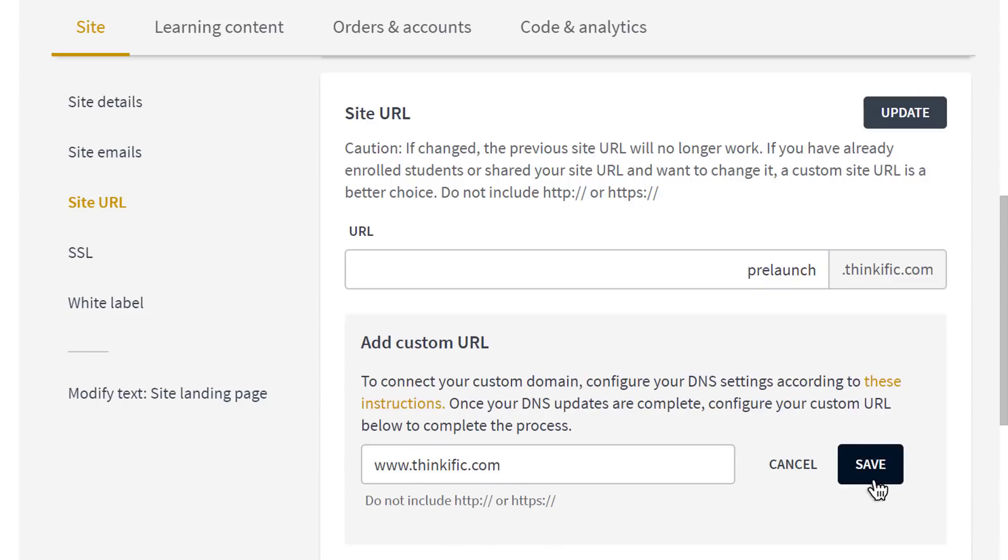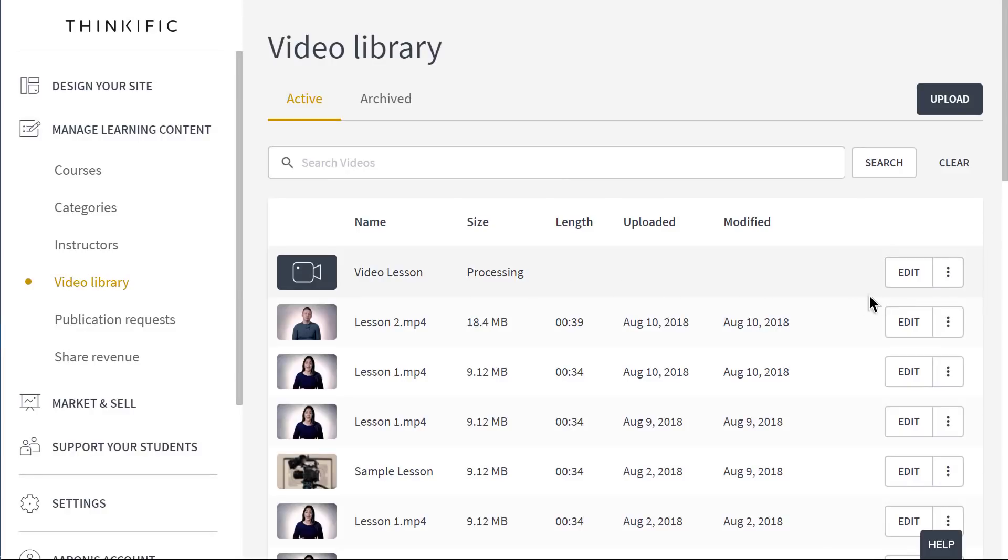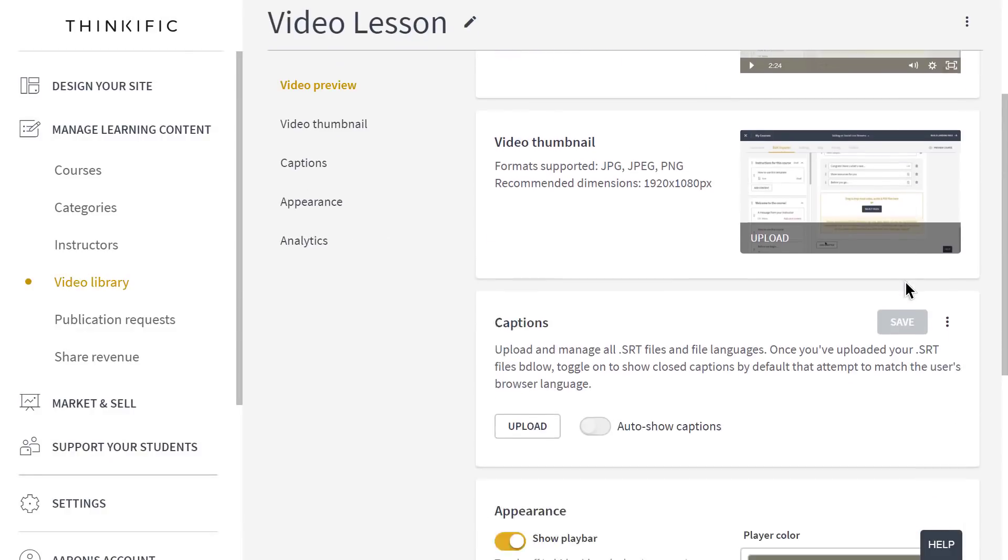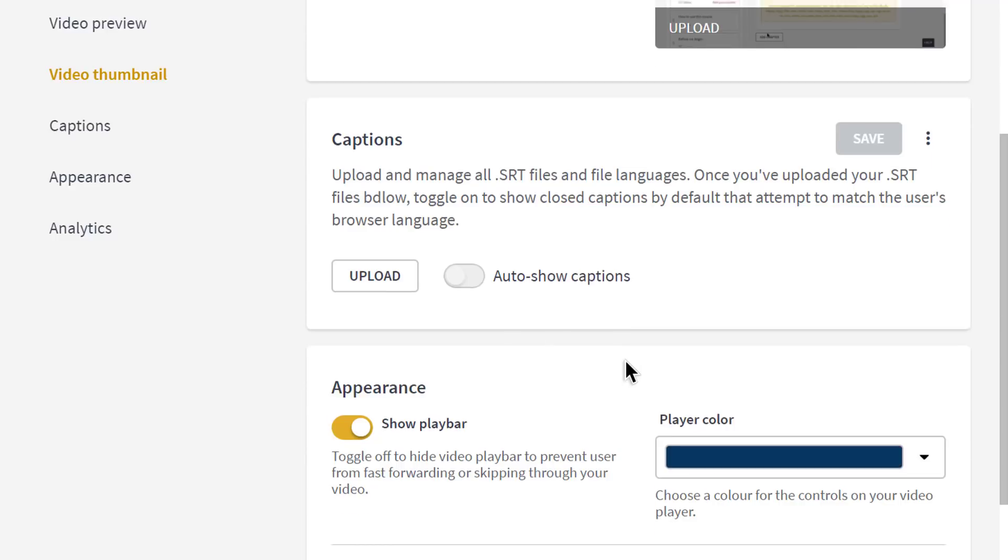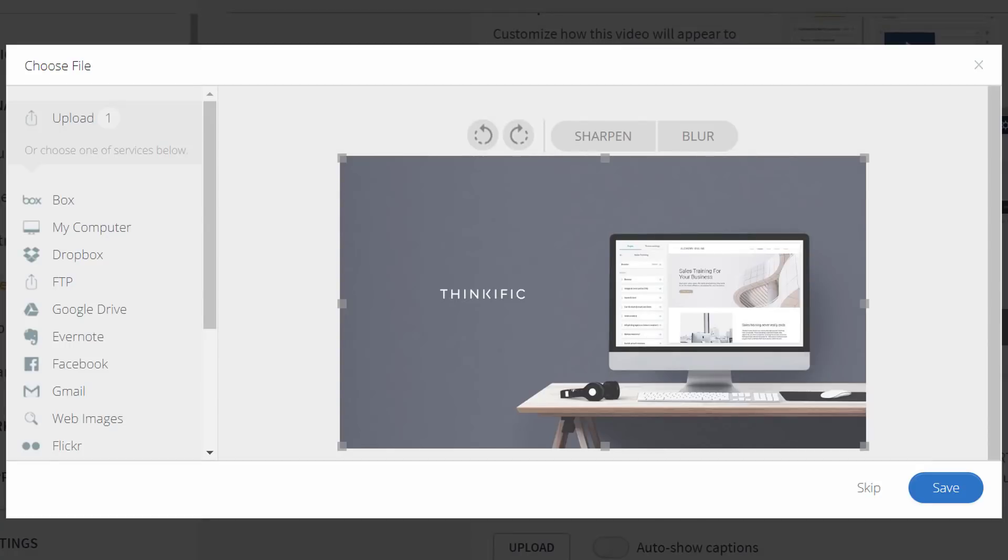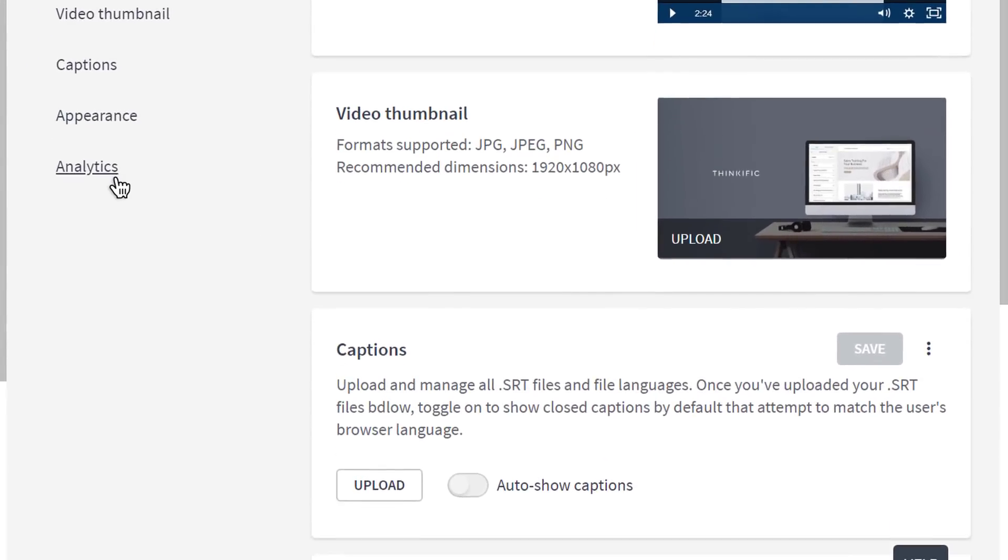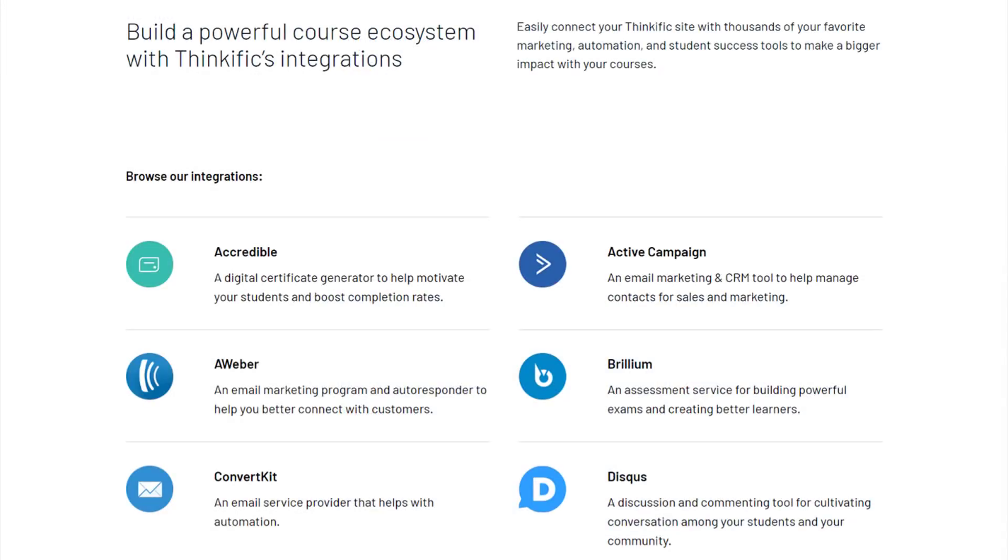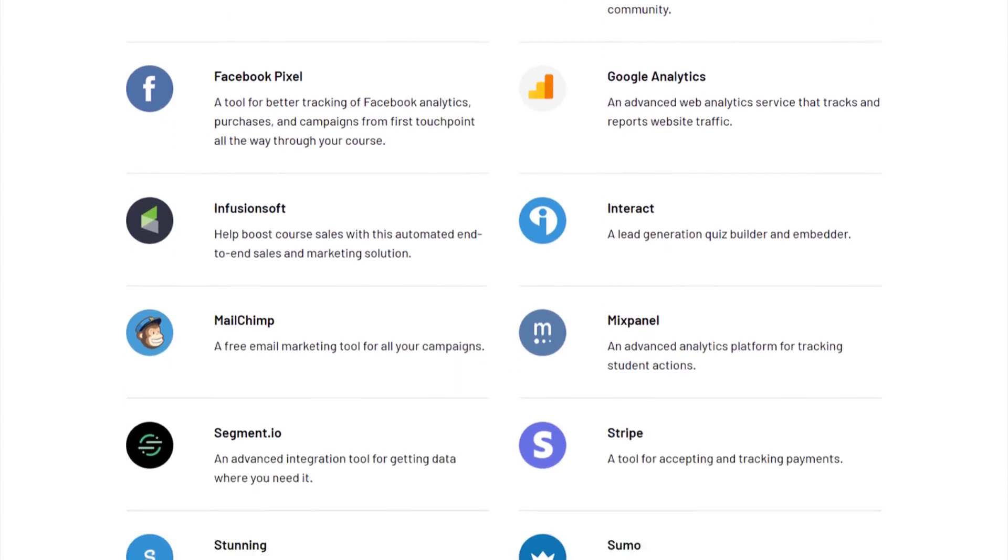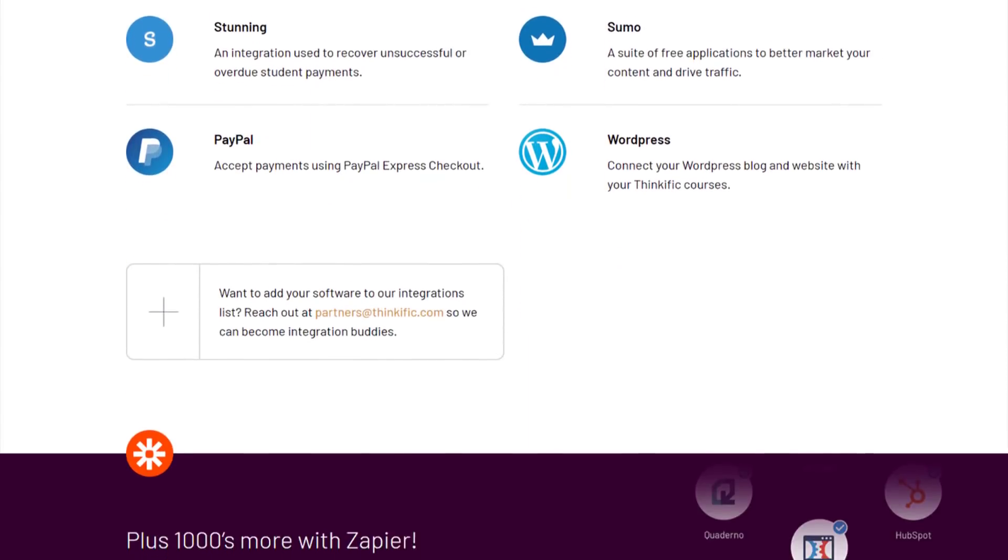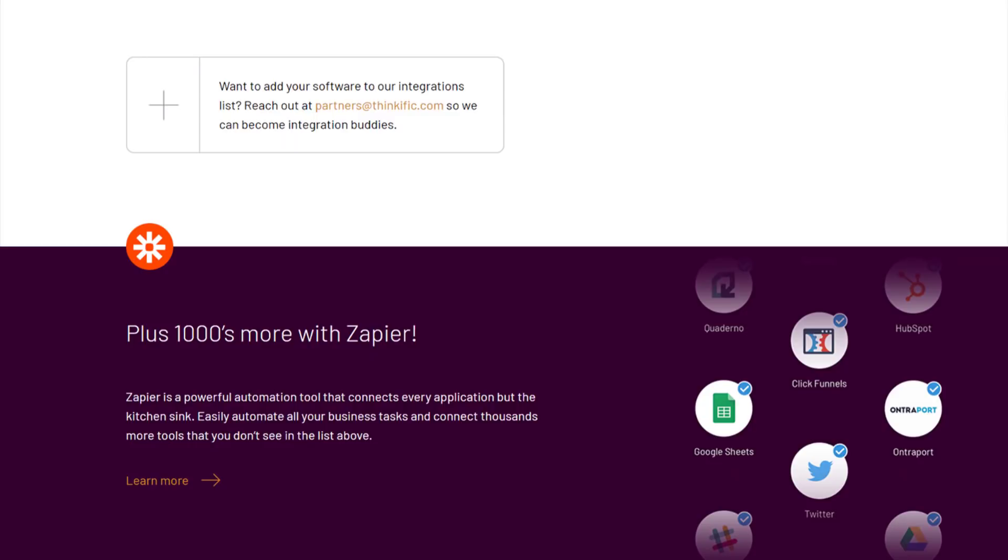Even your video content uploaded to Thinkific can also be branded. In the video library, you can easily manage your videos and brand your video player. You can add captions to videos, custom thumbnails, and gather insights from video viewing to help you make better content in the future. And on top of all of that, we integrate directly with industry-leading marketing, analytics, and e-commerce services so that you don't have to ditch the tools you already love.